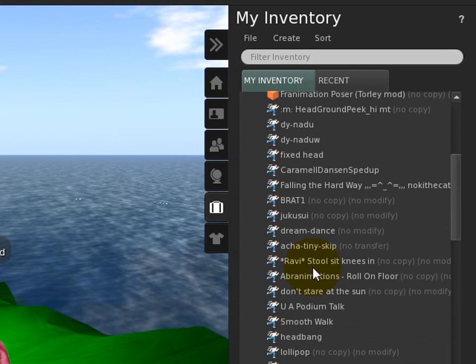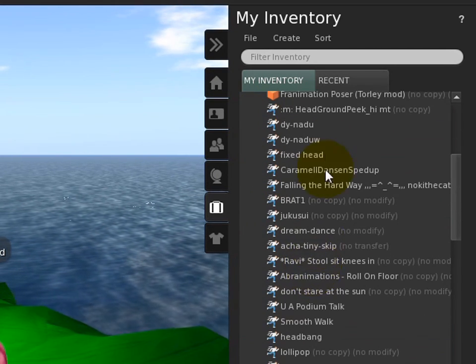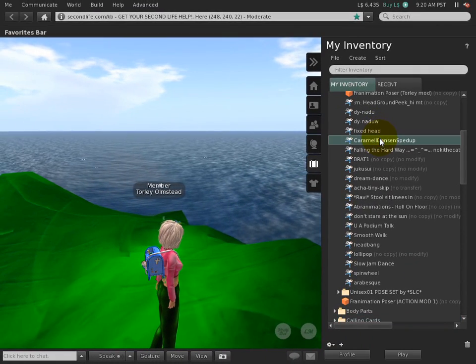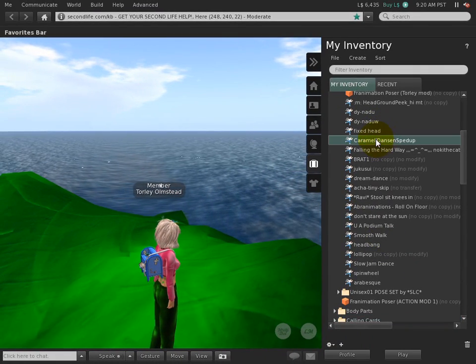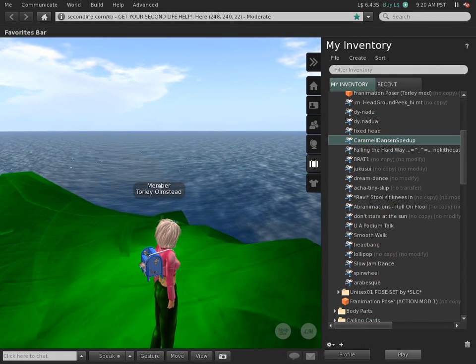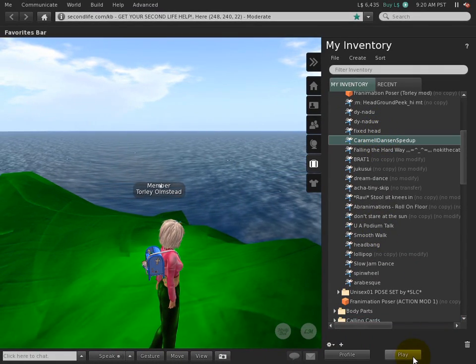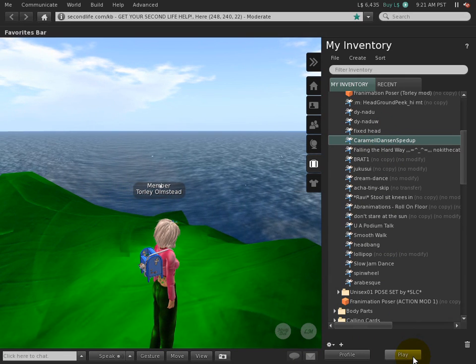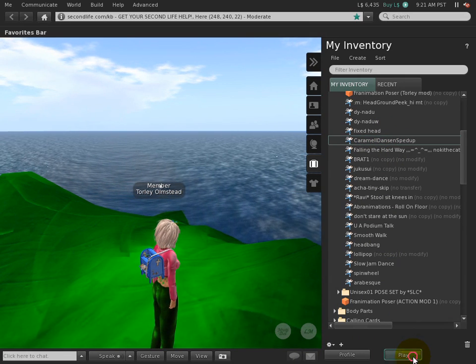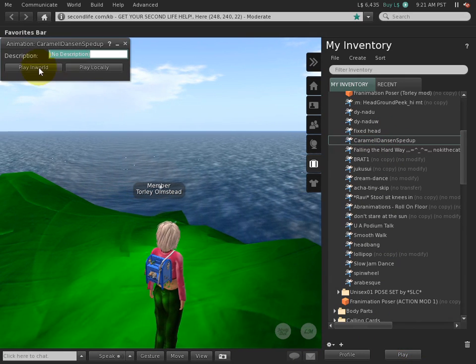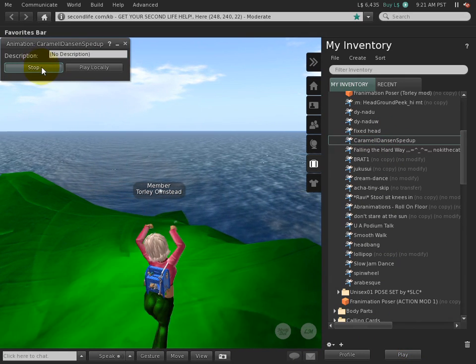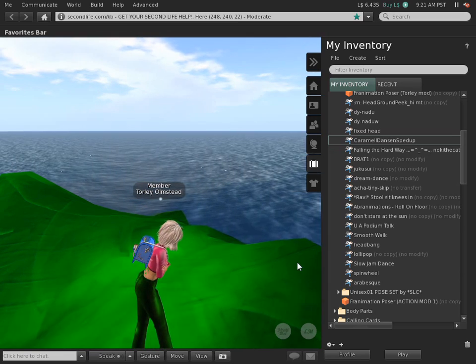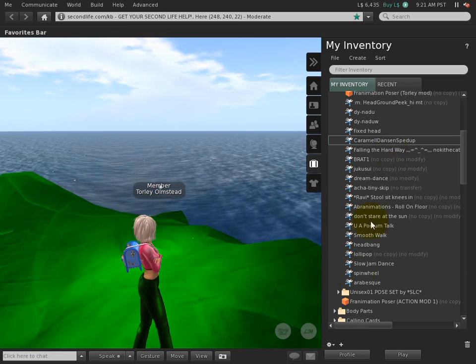For example, animations item types—there is an additional button which is context-appropriate. And then I could go ahead and play it in-world. Yeah, and of course it's easier to get properties.